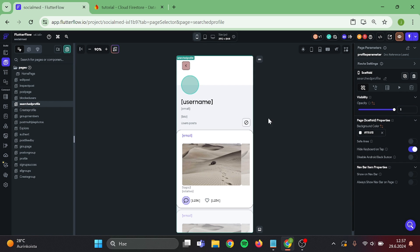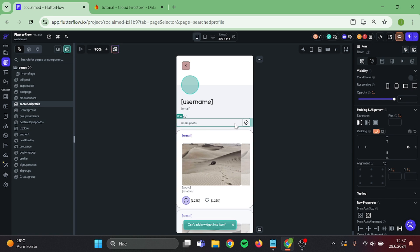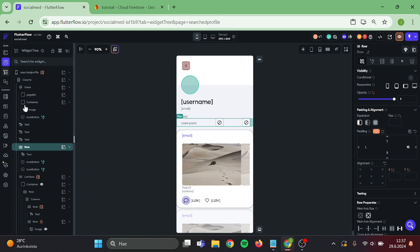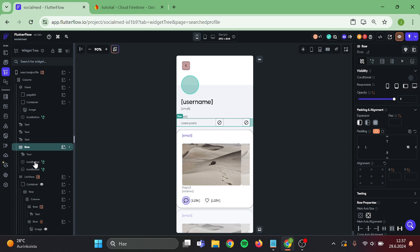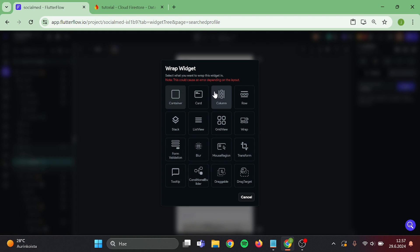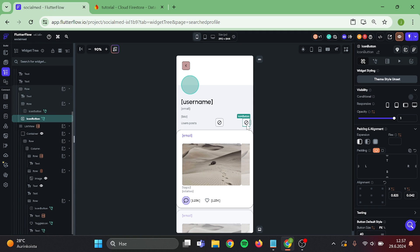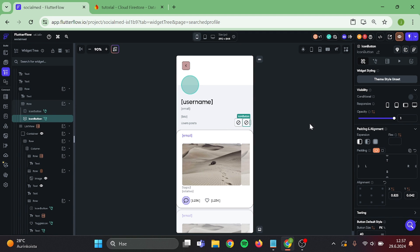Then take a copy of this button and paste it back in here. Wrap this button into a row and drag the other button inside of it. And again, separate them a little bit.